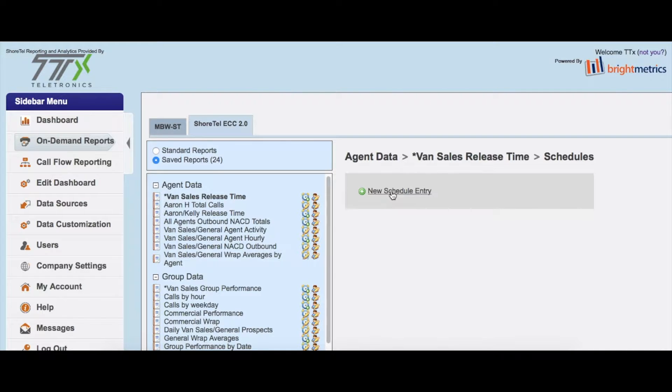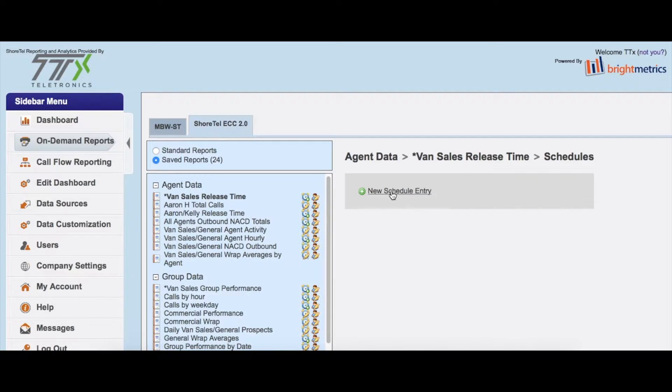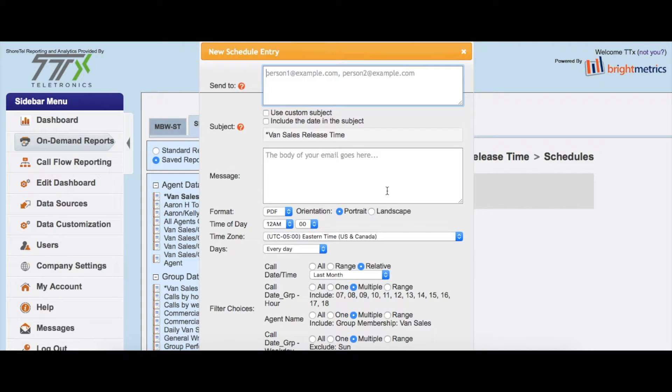difference if you're used to scheduling, especially if you're within a call center and you're used to scheduling reports through the built-in ShoreTel or Mitel contact center reports. Much easier to do through BrightMetrics. So we'll click on that,